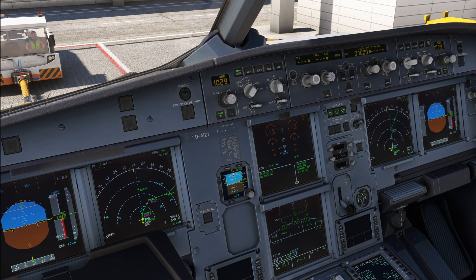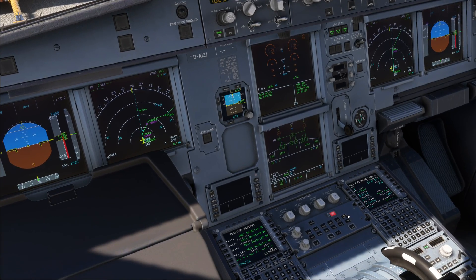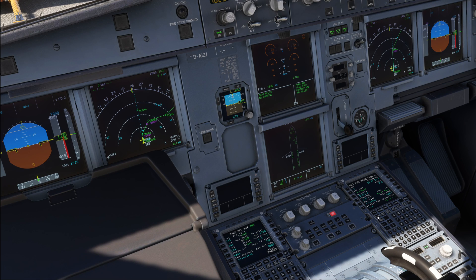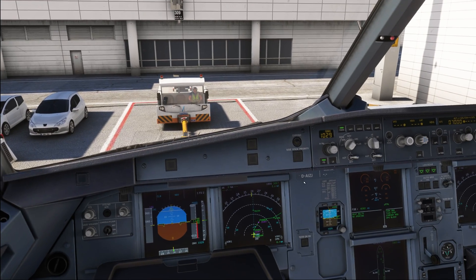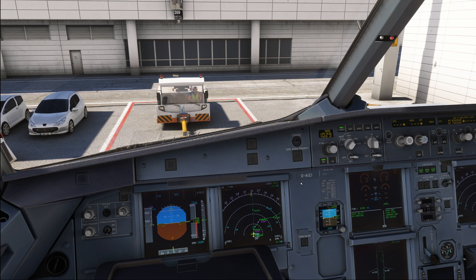With that, the cockpit preparation is completed. Now is the point where the captain would do the welcome PA to the passengers and give any final details to the cabin crew before doors are closed, and then we move into the before-start procedures. I hope you found this tutorial interesting — let me know in the comments below. On the next video we are finally going to take the airplane moving. Thank you for watching, be sure to subscribe, and see you on the next one.